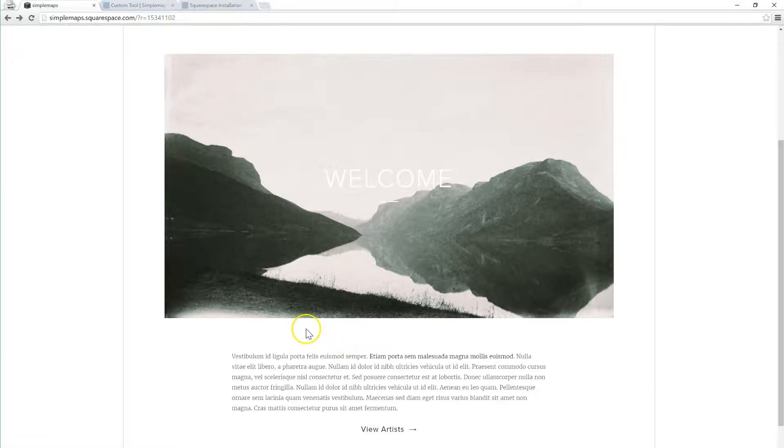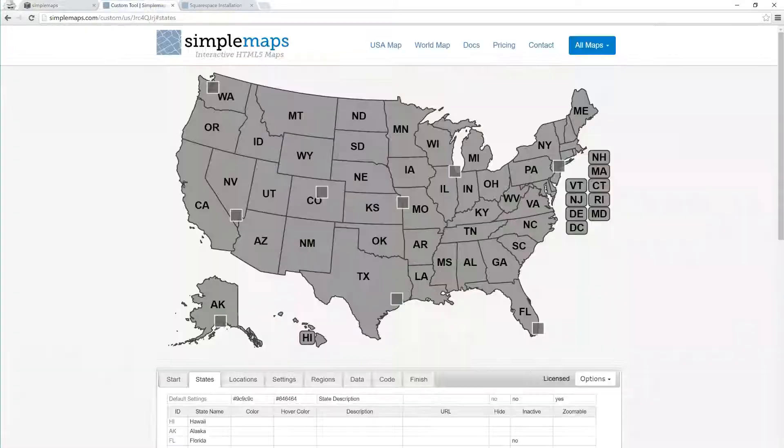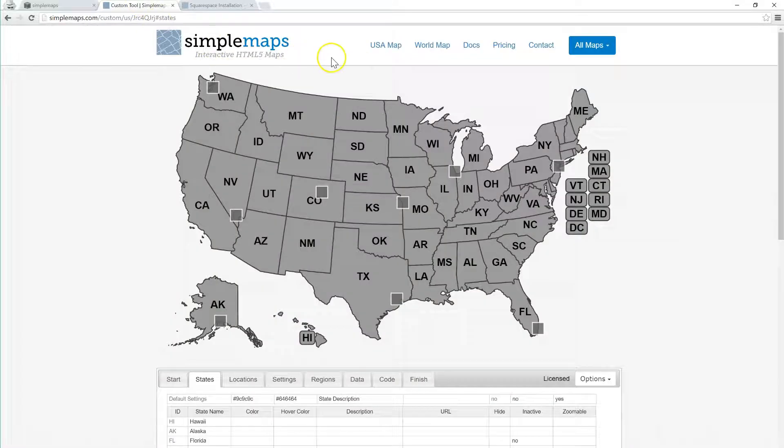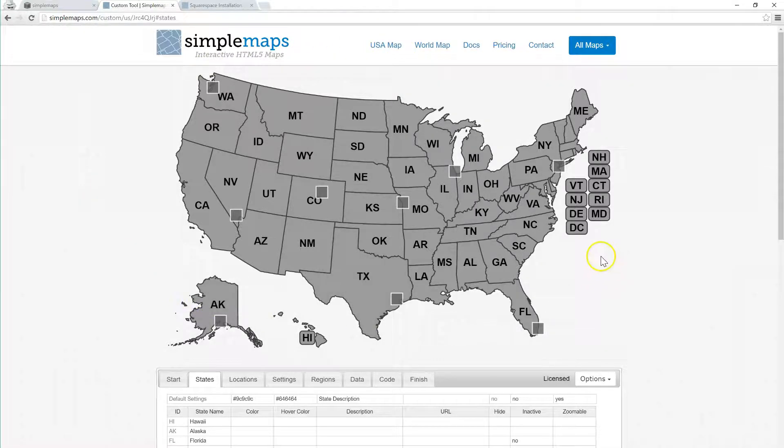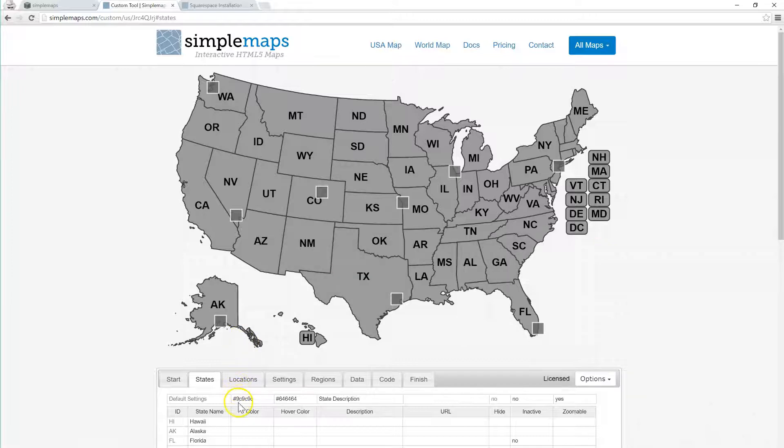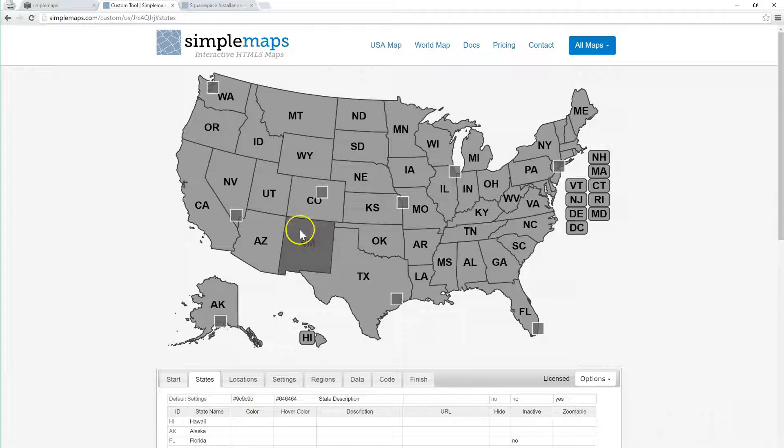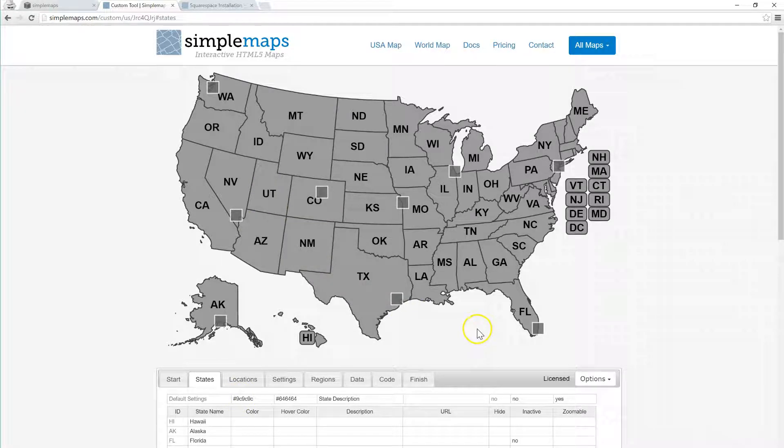So first thing you do is you go to SimpleMaps.com, click on the map you want, click customize online. You can customize a map - I've customized this map here, it's really easy using an online spreadsheet. You can customize the colors and add locations, add pop-ups, and when you're done...